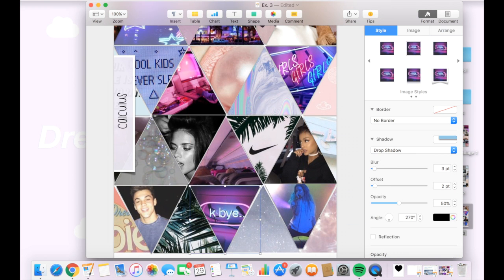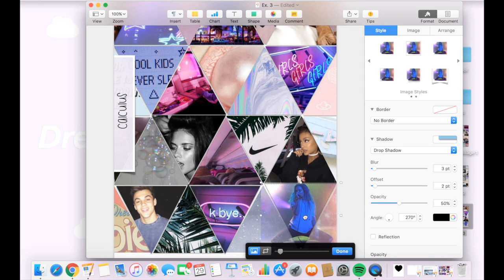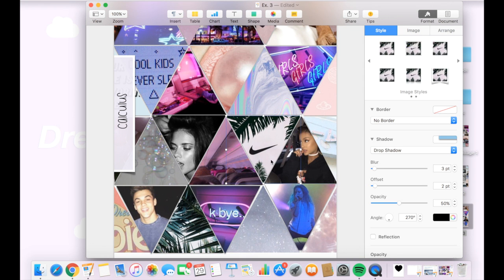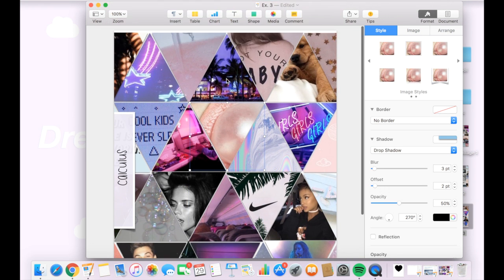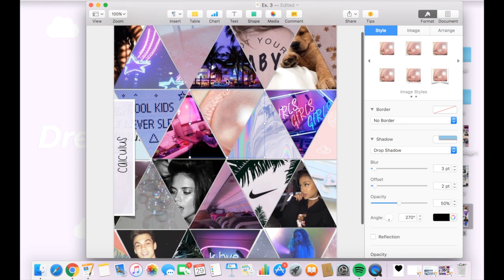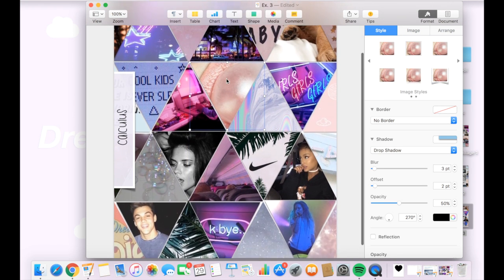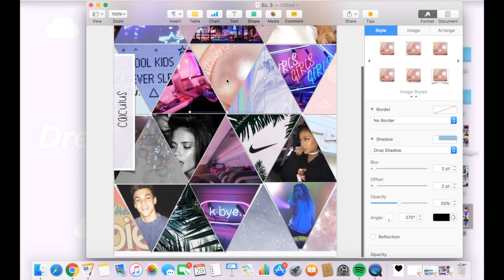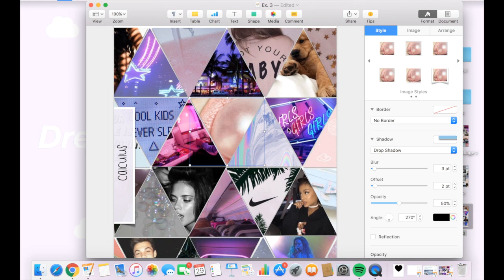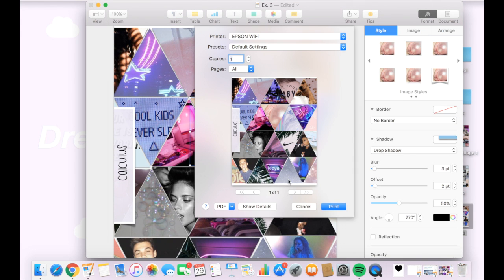The very last thing I did for these was select command P for print to print all of my collages and to place them in my binder. That was my final demonstration. I hope these demonstrations made sense and that you enjoyed making them.